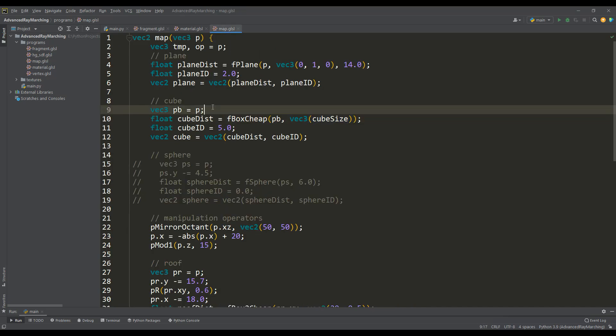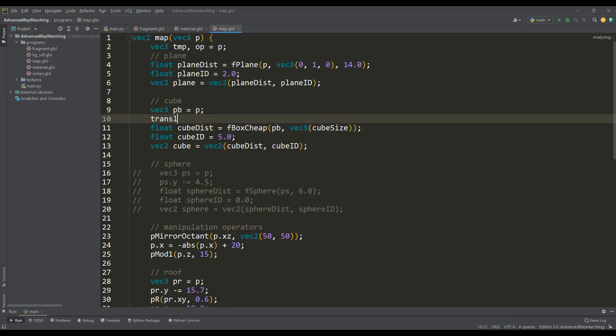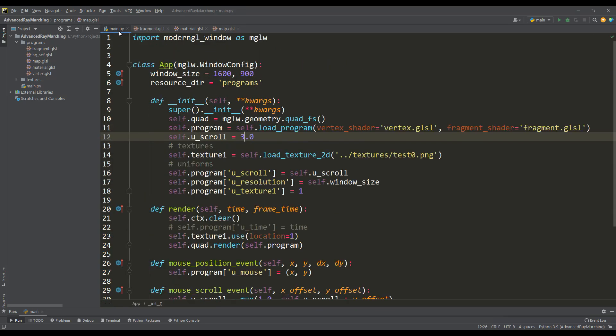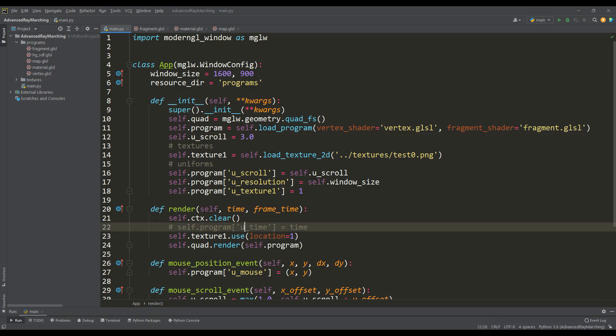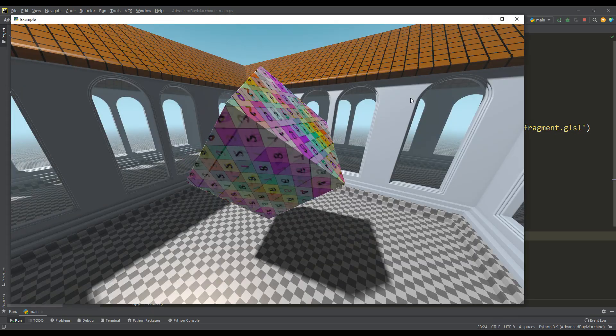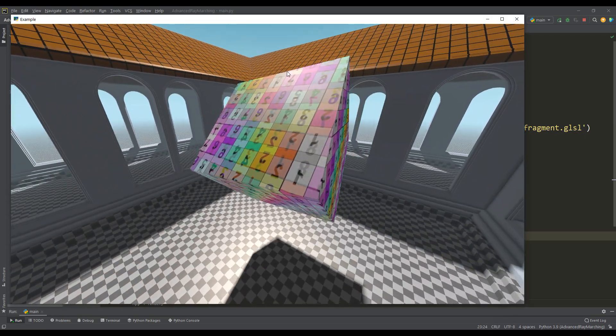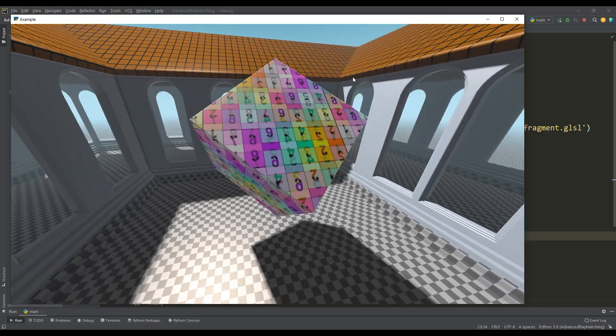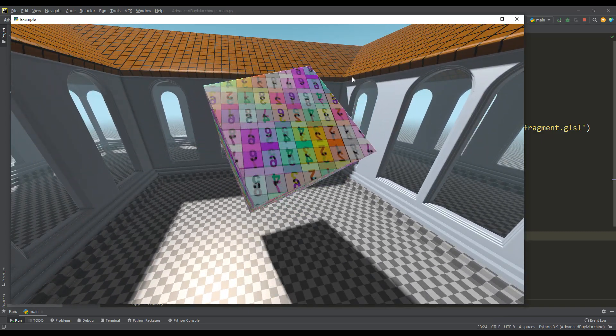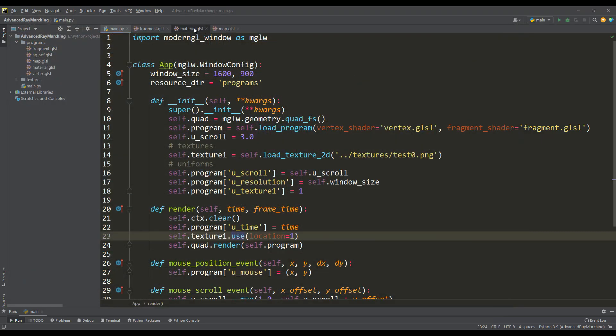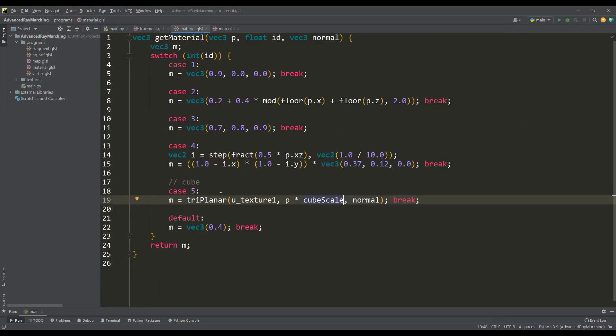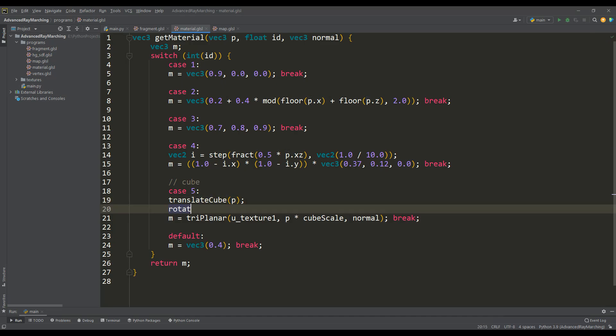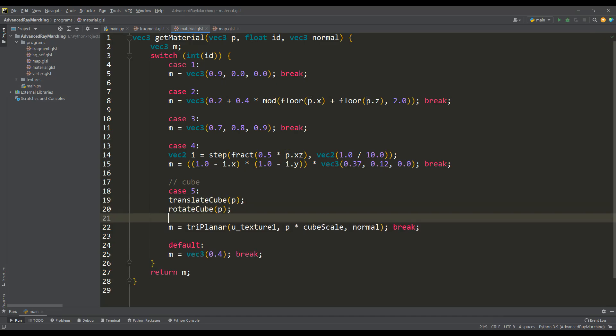We use these manipulations in the map function, pass the time value to the shader and look at the result. And as is obvious, all the texturing of the cube immediately failed, because the same manipulations with the vector p must be carried out before using the triplaner function. But in addition, if there is rotation, then separately apply the rotate function to the normal.